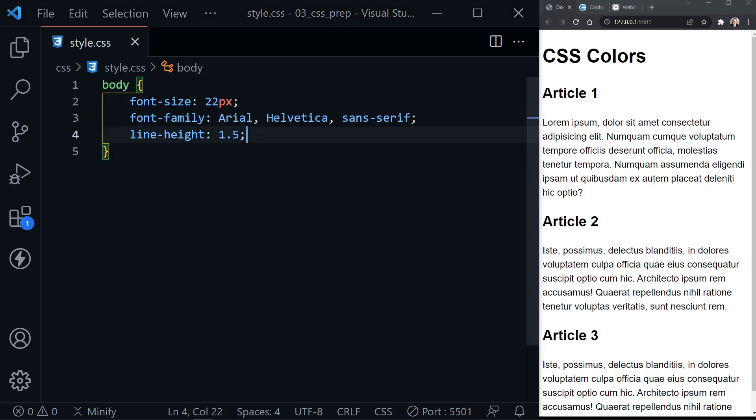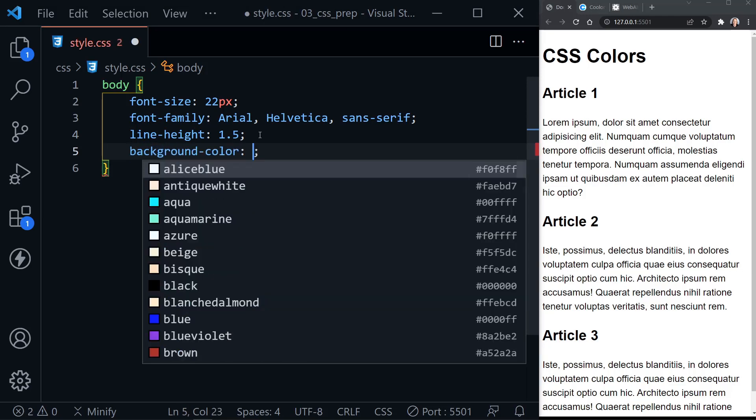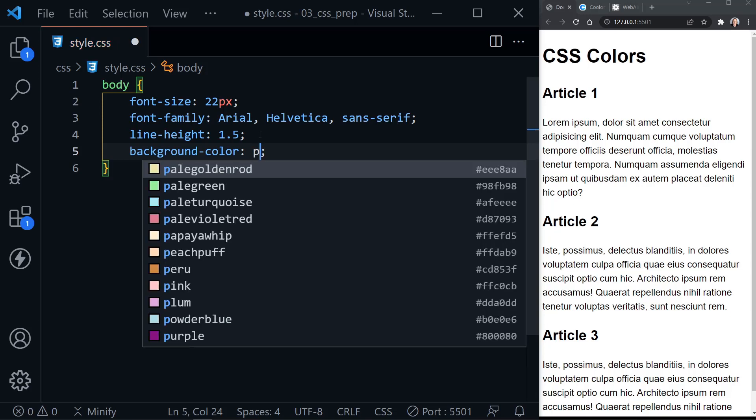Right now, I want to show you just how to set a background color first. The first declaration we'll look at is setting background-color, and notice Visual Studio Code instantly wants to help us. It pops up a list of color names, and there are 140 color names available in HTML, and Visual Studio Code recognizes all these names, and notice it's going alphabetical. So if I type something like the letter P, it suddenly shows us all of the color names that start with the letter P.